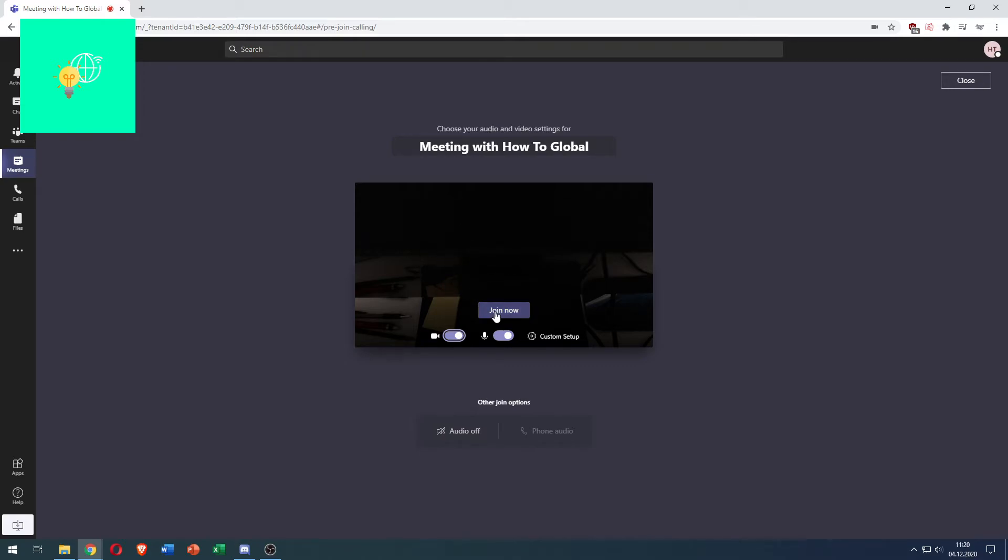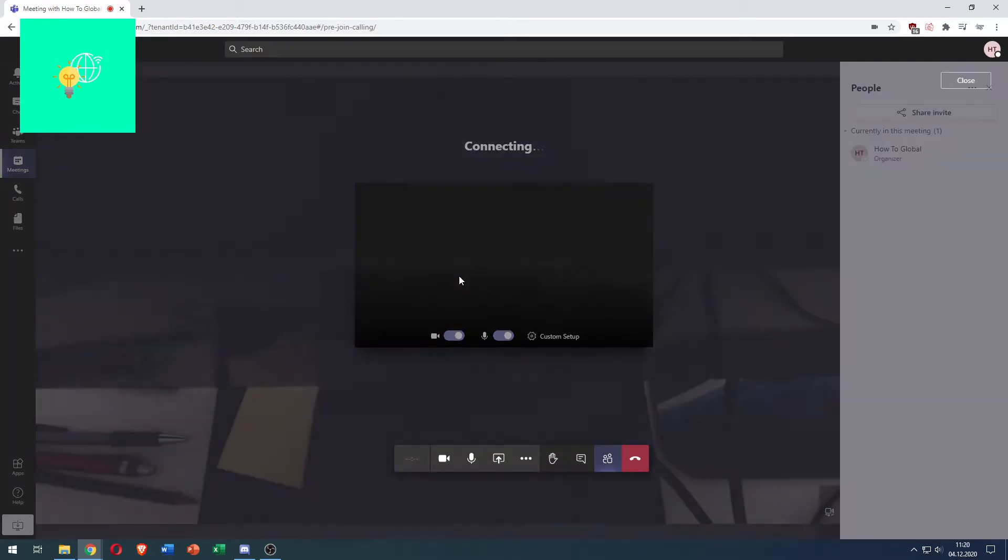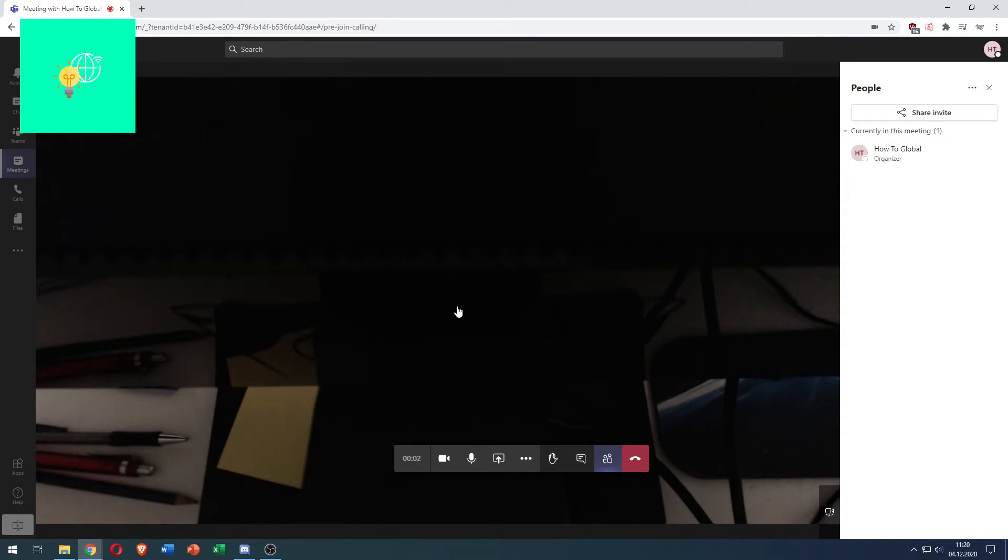Now once you've joined, we're connecting. As you can see we're now in the meeting.